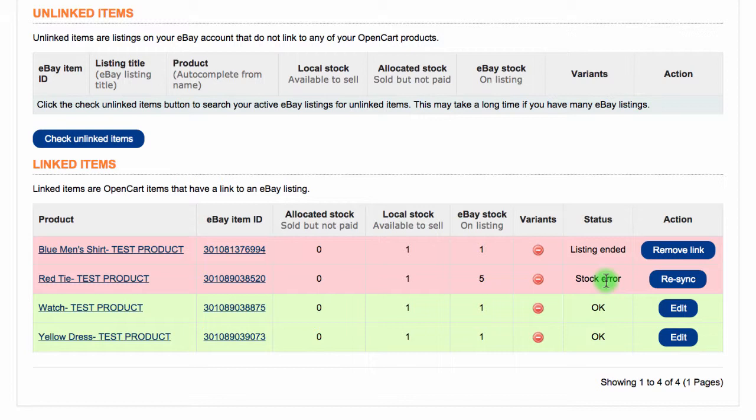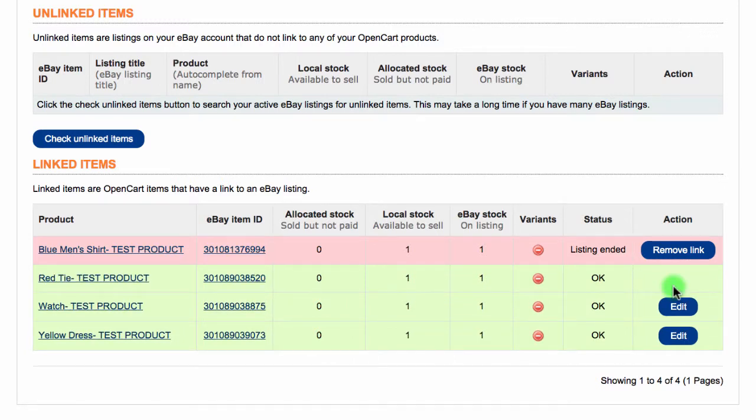This is usually caused by changing the stock in eBay directly as this does not update back in the store. Always change the stock levels in OpenCart and then simply click the Resync button to update the eBay stock with the current OpenCart stock.